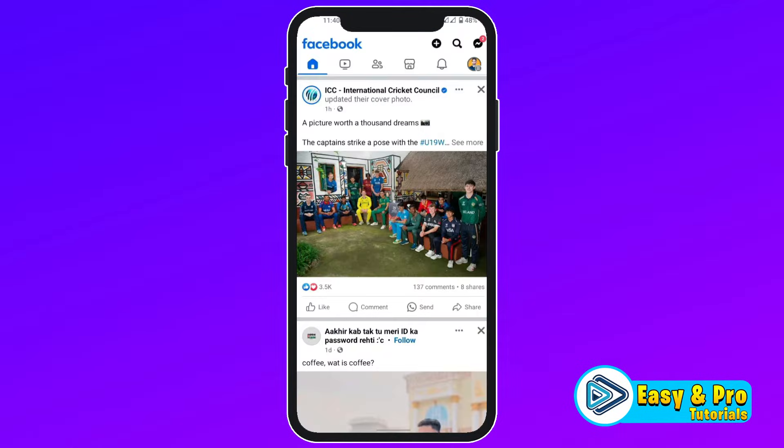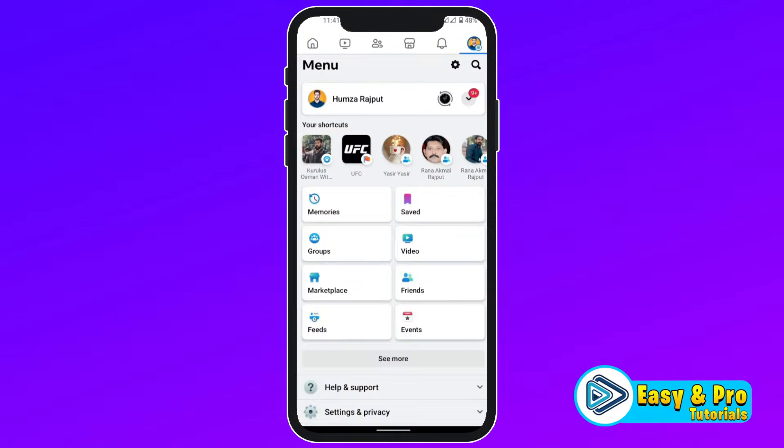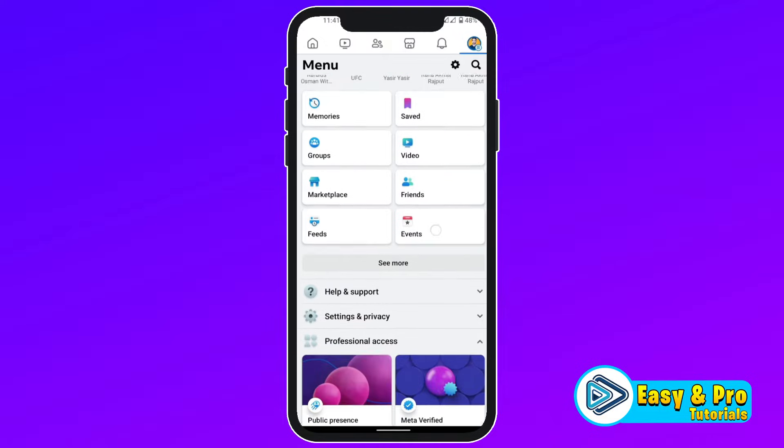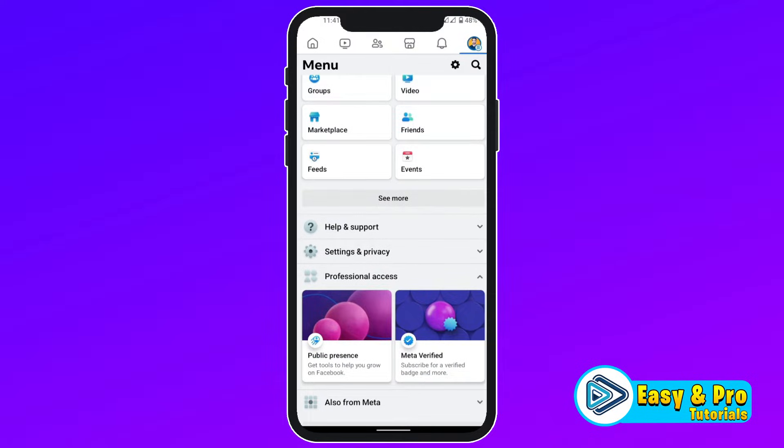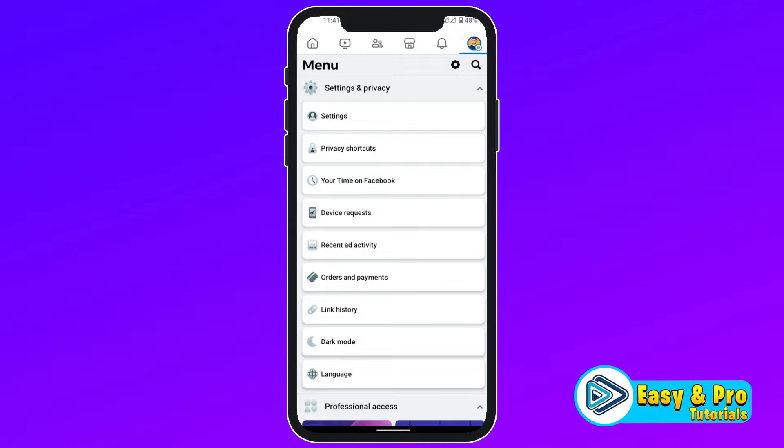If you open Facebook, you will be on the homepage. You have to click on this profile and then you will be in the menu. You have to scroll down. Here you will see Settings and Privacy. Click on that. In Settings and Privacy, you have to open this first option of Settings.